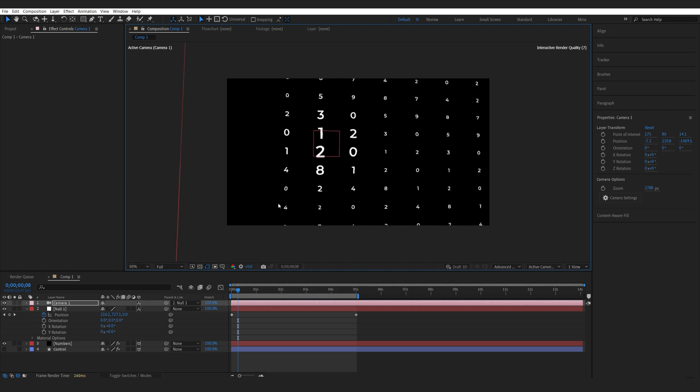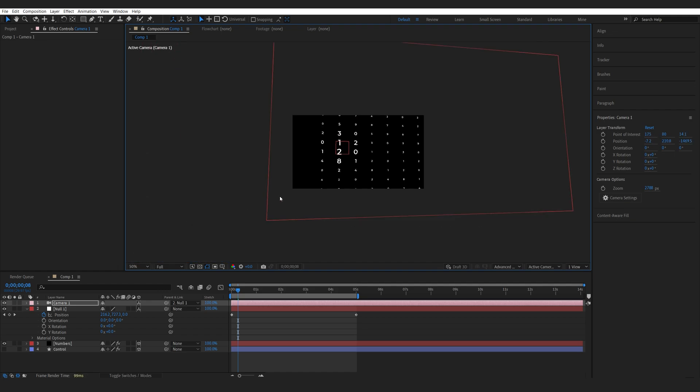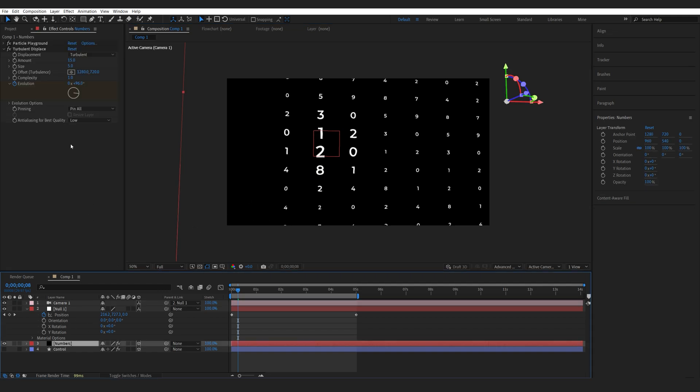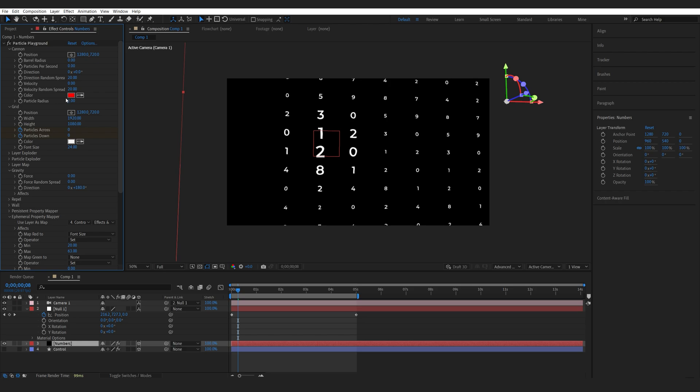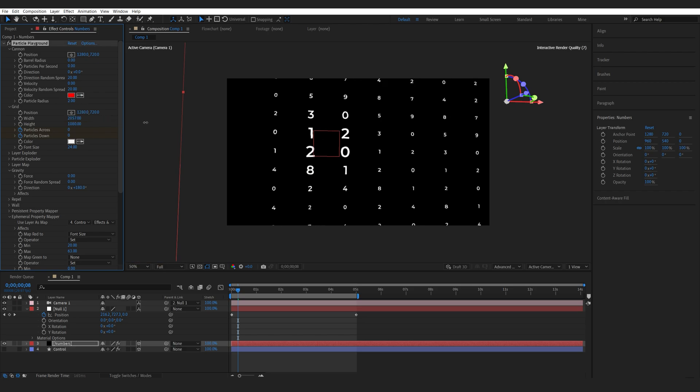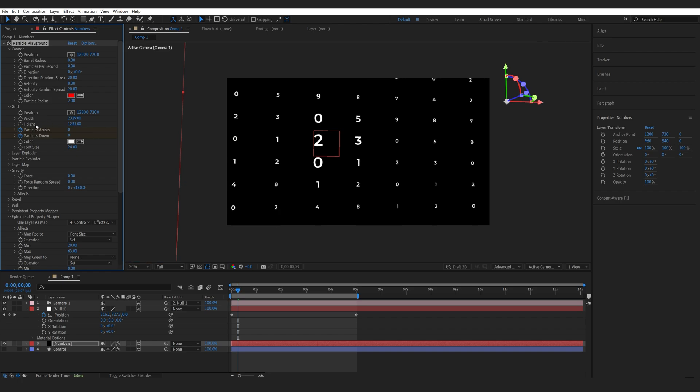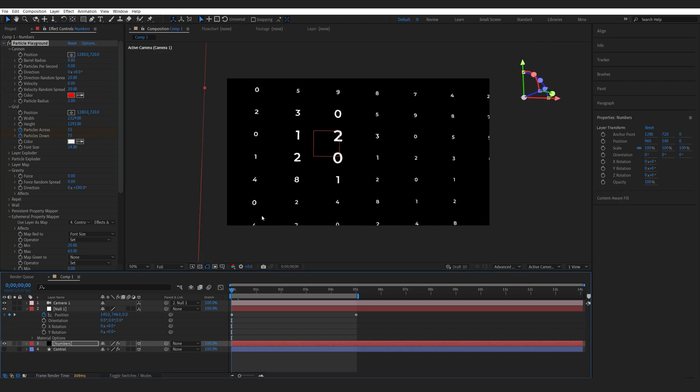We can start here. The reason I made the solid larger is, as you can see, we're close to the border here. What I can do here on my Particle Playground is increase the width and height of my grid. Then we can obviously set different particles. But this way, we're just not going off screen here and it's not cutting off.